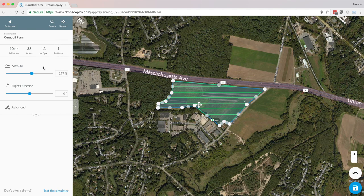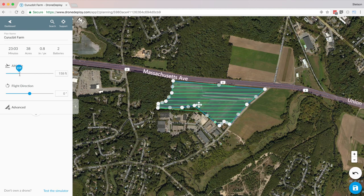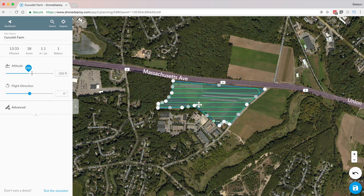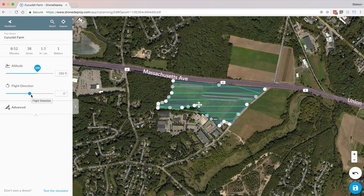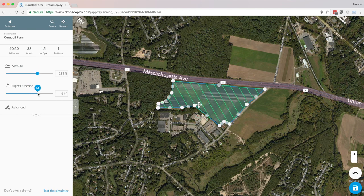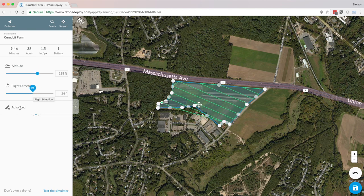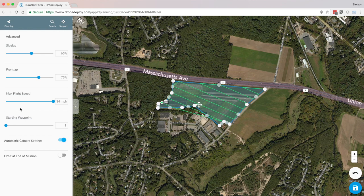You can see this information change as you adjust the altitude of the flight, which most noticeably will change the resolution of your map. You can also customize the flight direction, which directly impacts the flight time. Clicking on Advanced opens up more settings where you can customize the side lap and front lap of the photos, the maximum flight speed, and the starting waypoint.